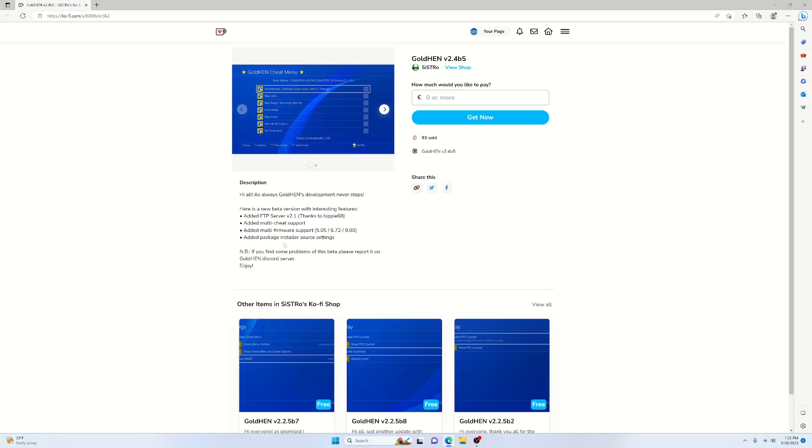Added package install source settings. This was a big thing for me. Basically what it does now is it gives us the option to select the internal storage for our package installs, because we're able to install packages from the PS4 itself. And then we can go ahead and just install from the USB if we want to do that. And then we have the option to install from both.